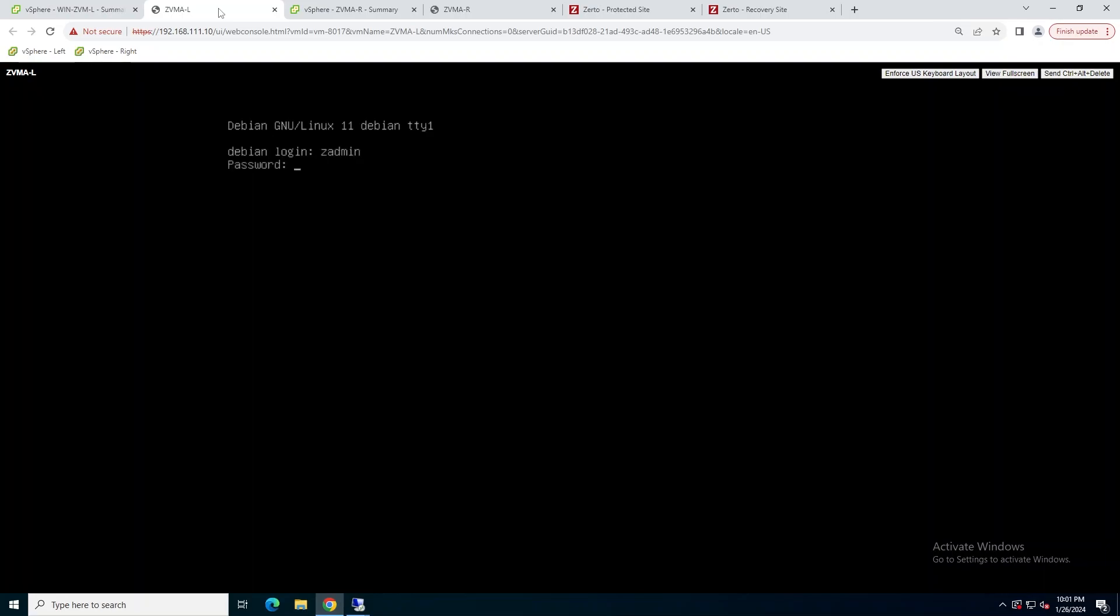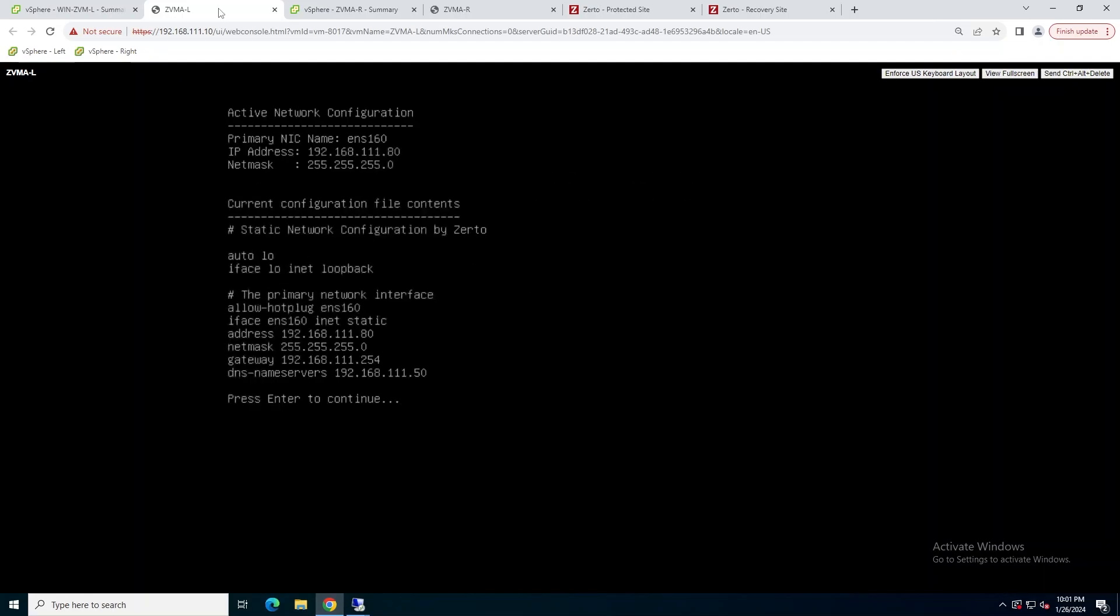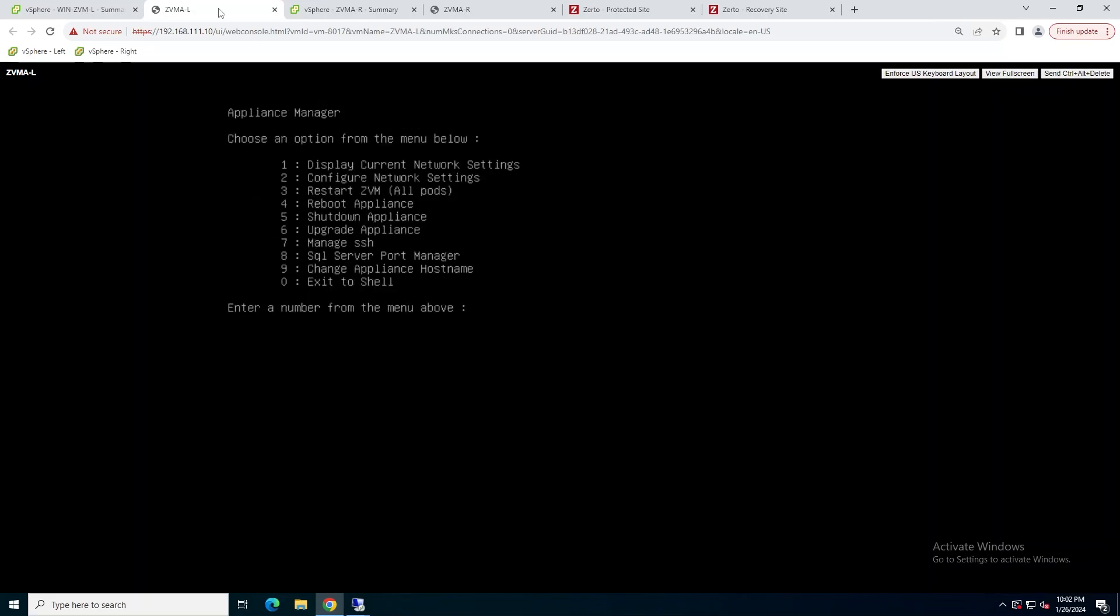Now I'm going to log back into the appliance, and from the Appliance Manager menu, I'm going to hit 1 just to display the current network settings to make sure I didn't have any typos before we get started.